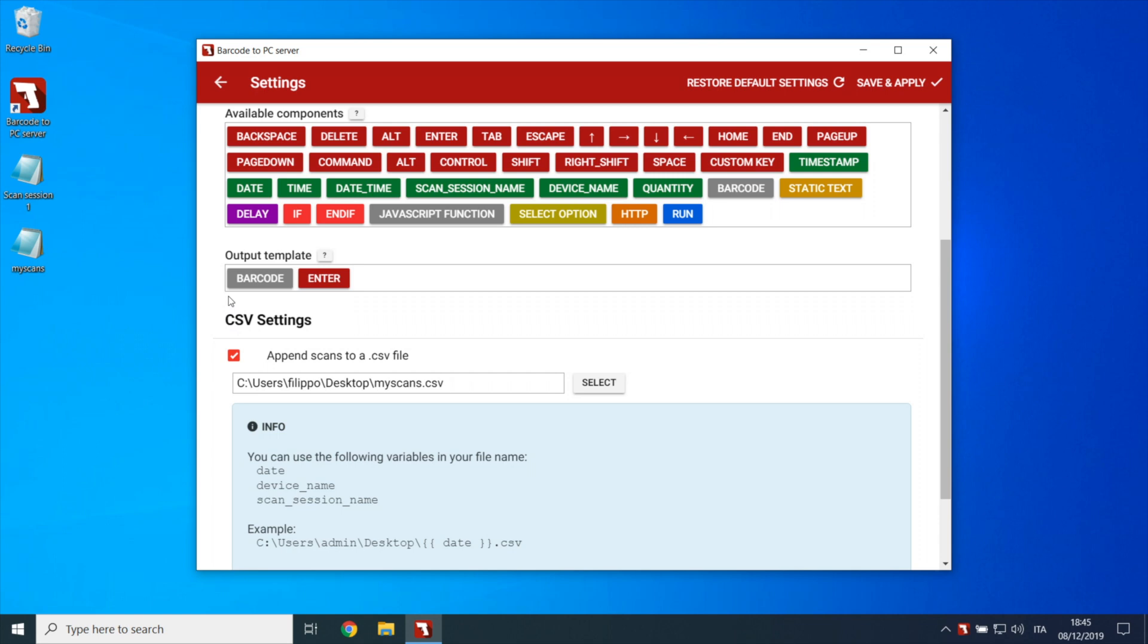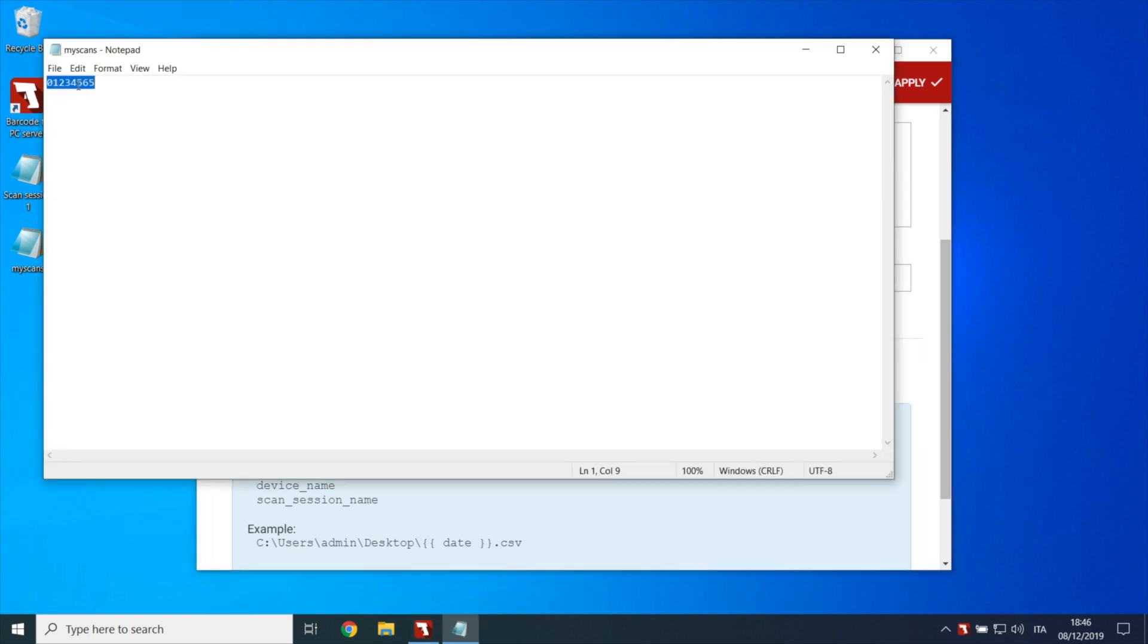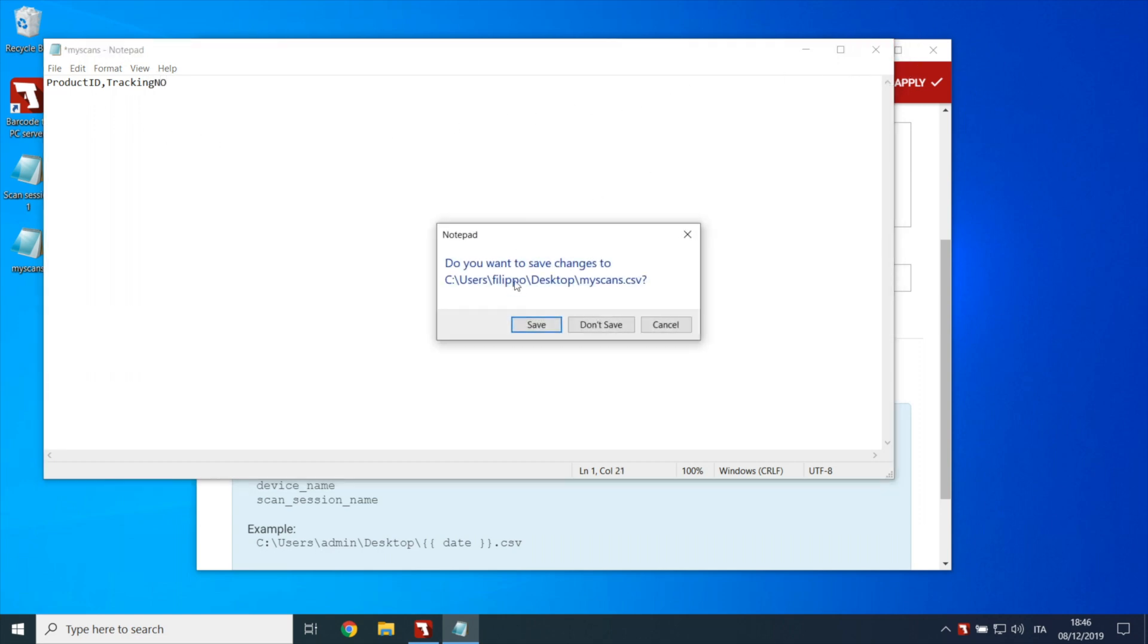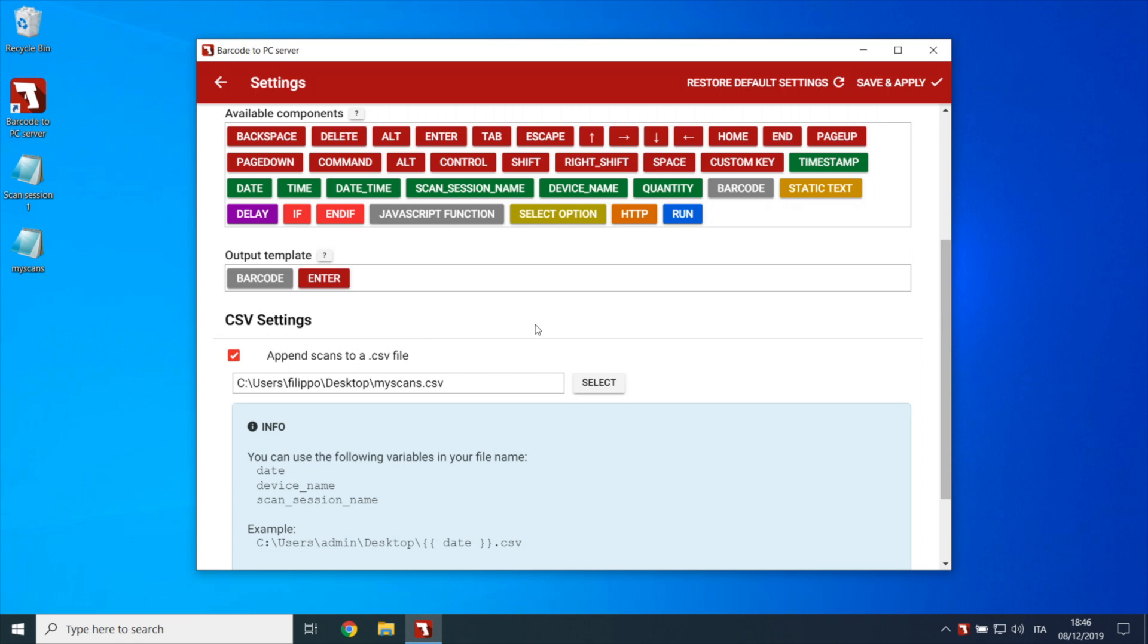For example, suppose that you want to create a CSV file that has the product ID in the first column and the tracking number in the second one. Then you'll need to edit the output template field, like this.